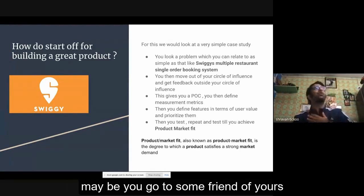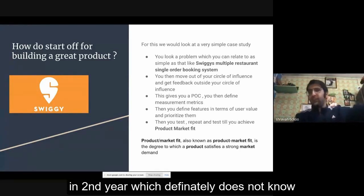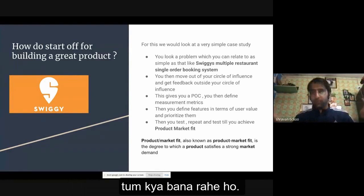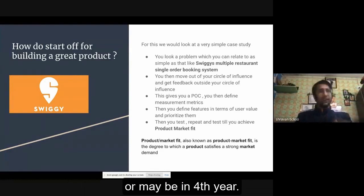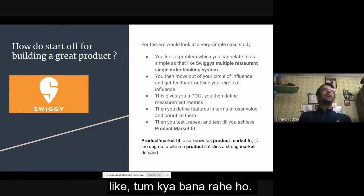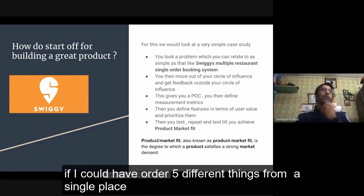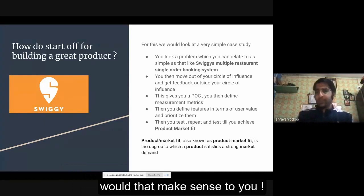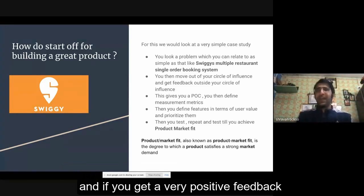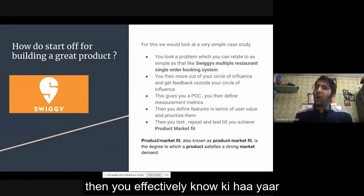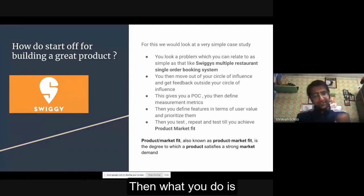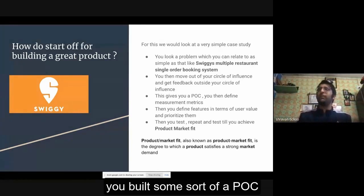Maybe you go to a friend in second year or fourth year who definitely doesn't know what you are building, and you tell them: 'If I could have ordered five different things from a single place, would that make sense to you?' If you get very positive feedback, then you effectively know there is higher demand.